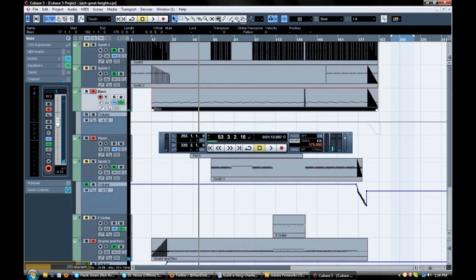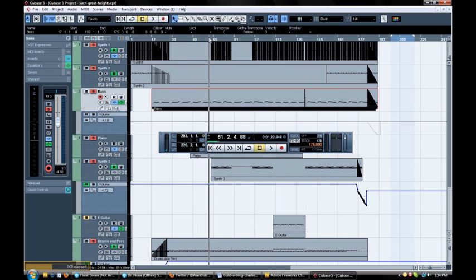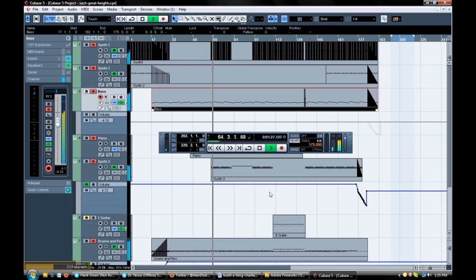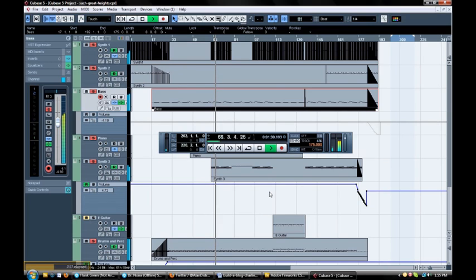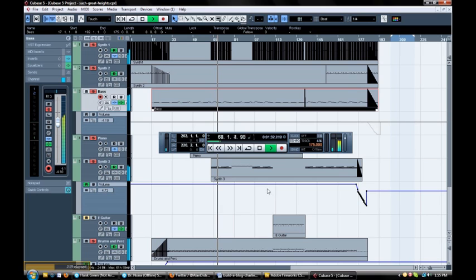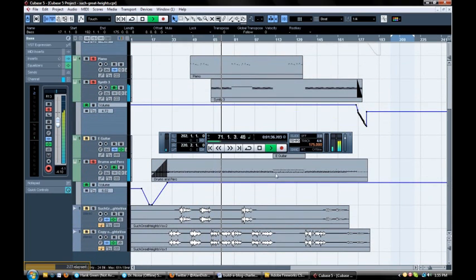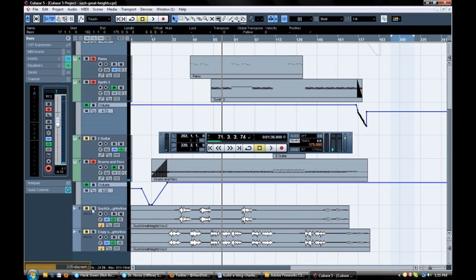We can also do a little bit of work with some synthesizers. So we come in here and add some synths into our composition. And once you have all these backing tracks done, then you can go ahead and record some vocals over it.